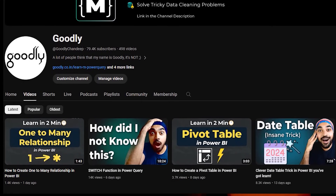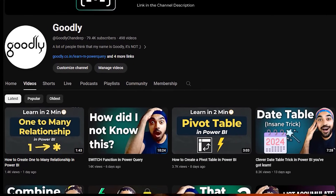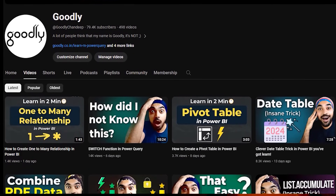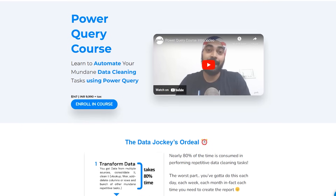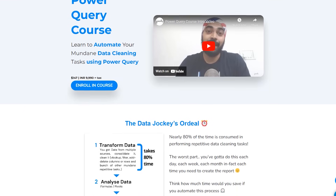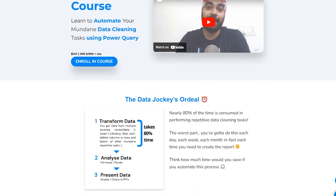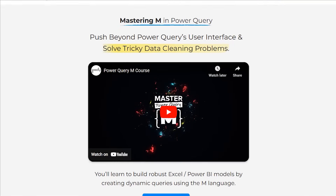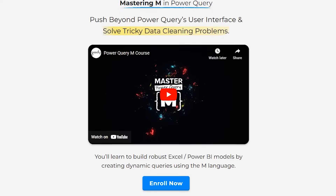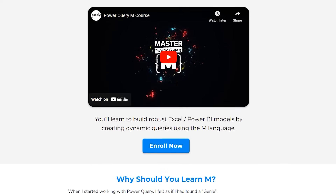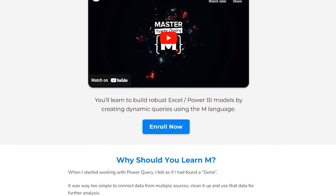If for some reason you do not know what Power Query is all about, I have done a lot of videos on Power Query and I have a beginner's course as well as a very advanced M course in Power Query — you should definitely take a look at that. You should not regret in a couple of years that why did you not learn Power Query soon enough.